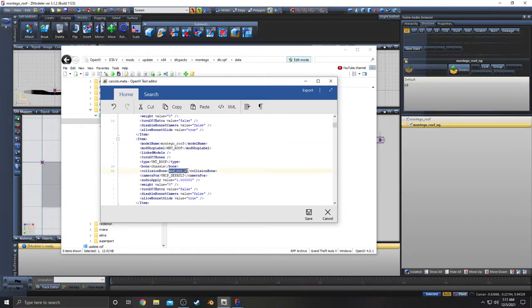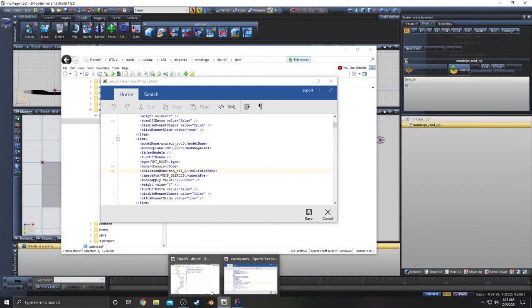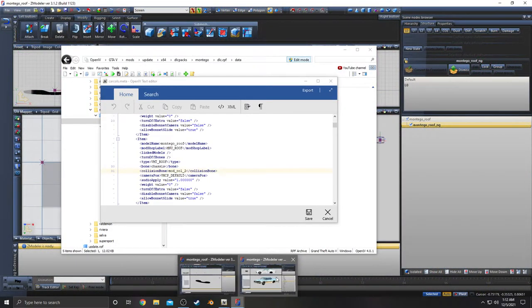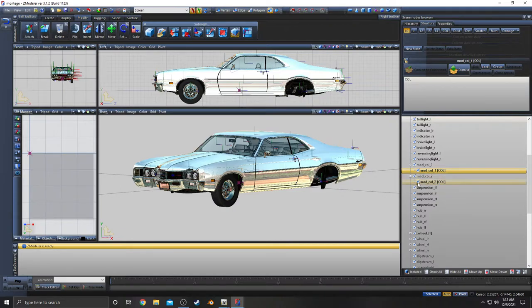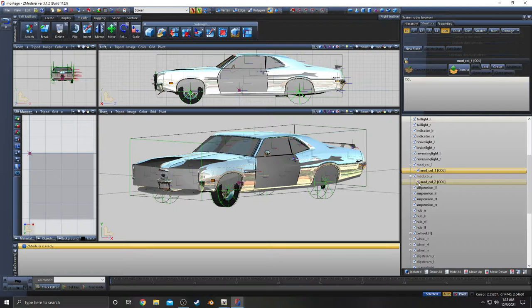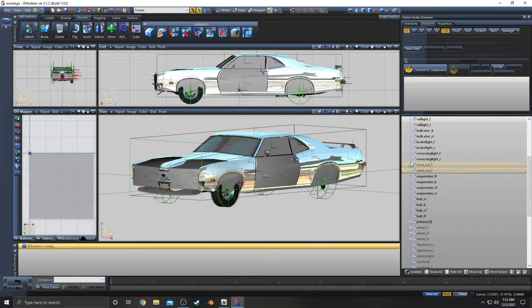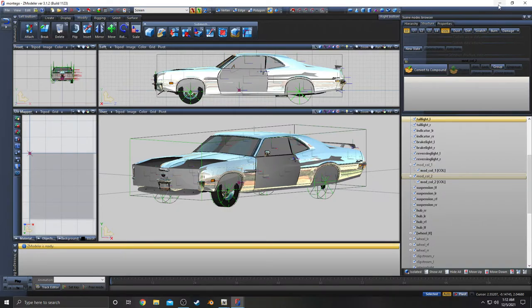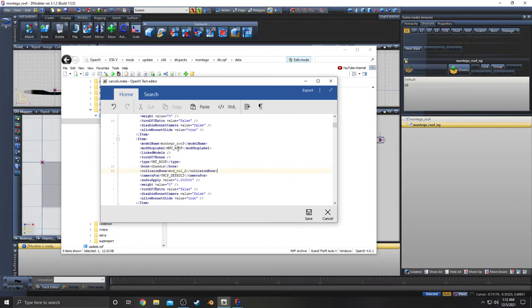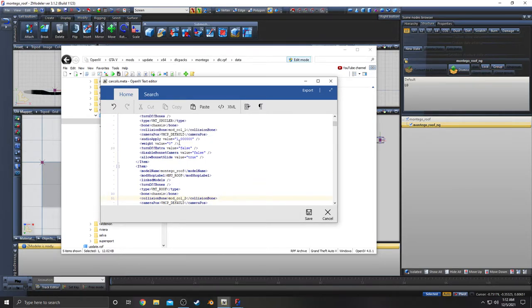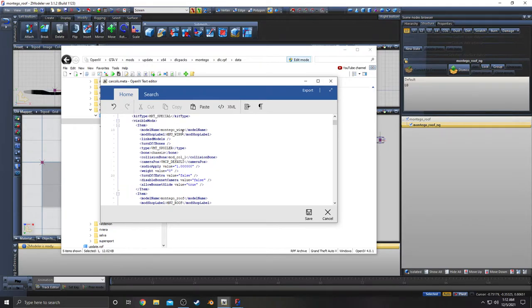Collision bone is mod collision two from our main vehicle. Mod collision two is front splitter, which I labeled as roof just because it was being a pain. I couldn't remember how I did it. This one's labeled as roof, this one's labeled as spoiler and wing.